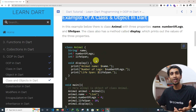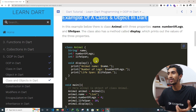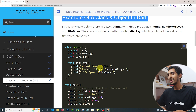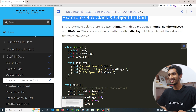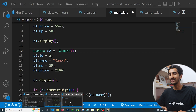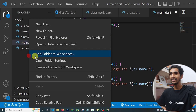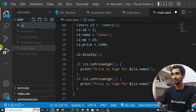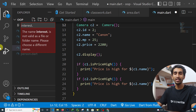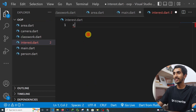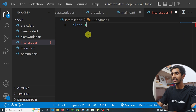We already discussed class and object, and we're revisiting this to improve our knowledge. Let me create a new file called 'interest'. We will make a simple interest calculator using object-oriented programming. Let's create a class called Interest.